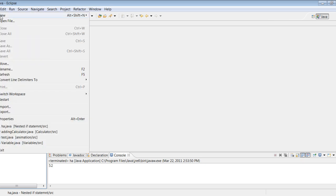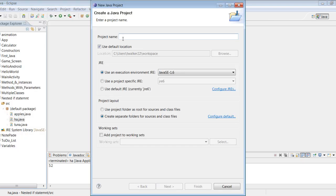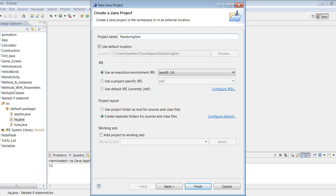So let's go ahead and do File, New, let's make a new Java project and let's call this RandomGenerator. Let's just finish it out.